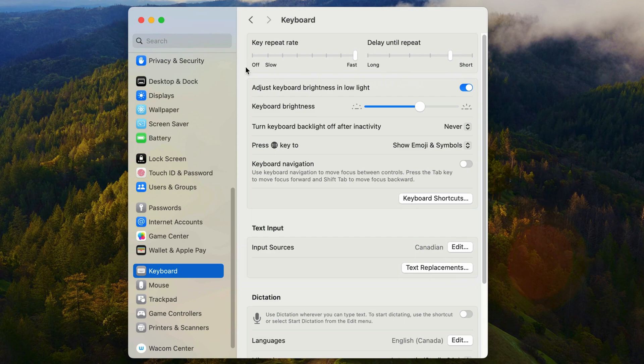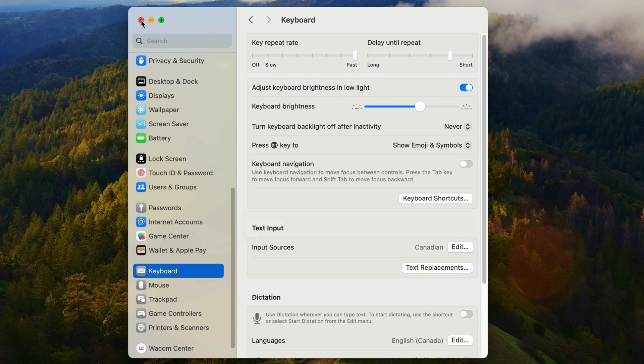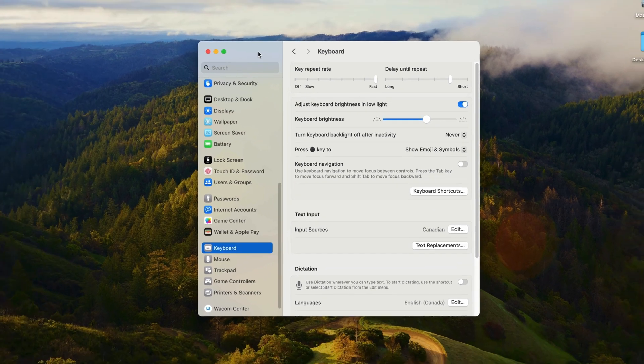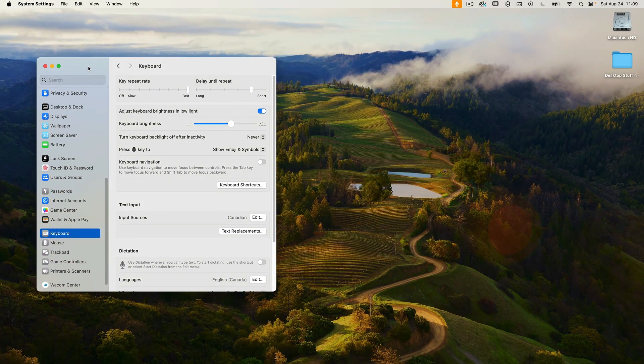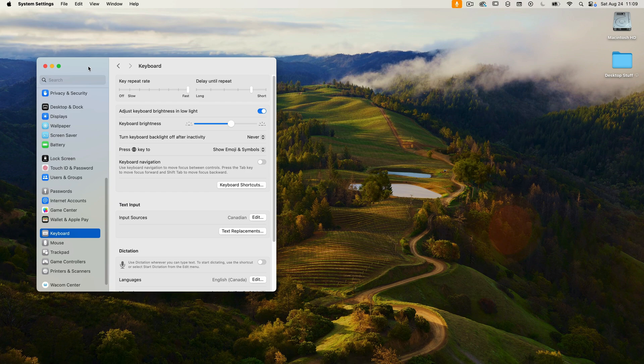So with this feature turned on, you would have to hold the FN button and then press F1 to decrease the brightness. As you can see, doing this manually is a real pain — it's a lot of steps. So today we're going to write an AppleScript to automate this feature.